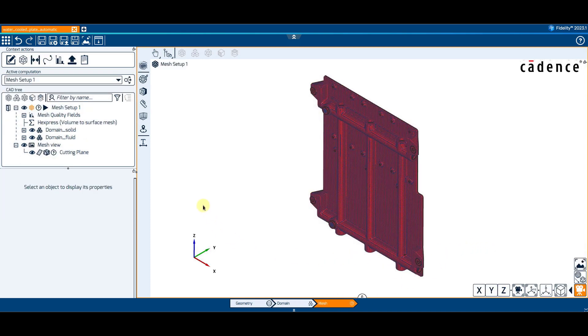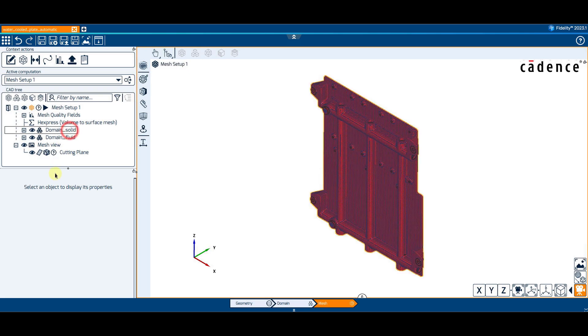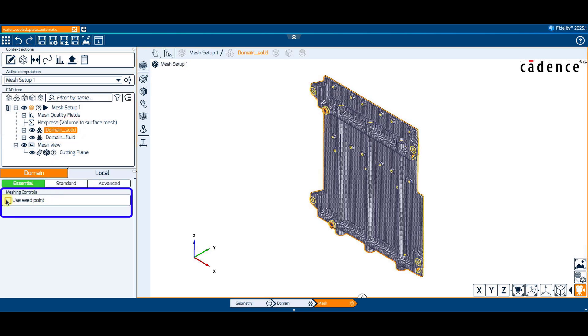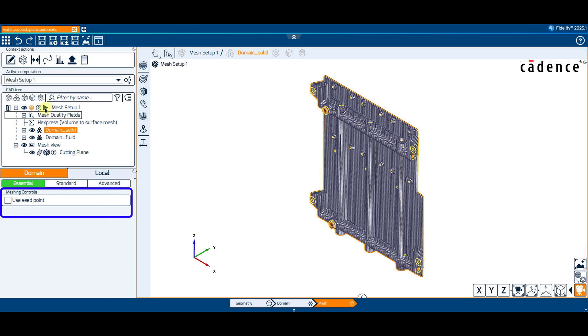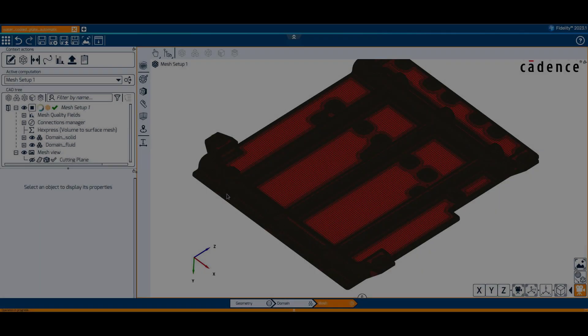In the mesh context, we now have the possibility to deactivate the Use Seed Point option, which is recommended for domains with very sharp angles or very narrow gaps. With this configuration, the cell marking is applied from outside, hence the domain seed point, and all internal faces are ignored during the mesh generation. The result of this mesh setup is similar to before.